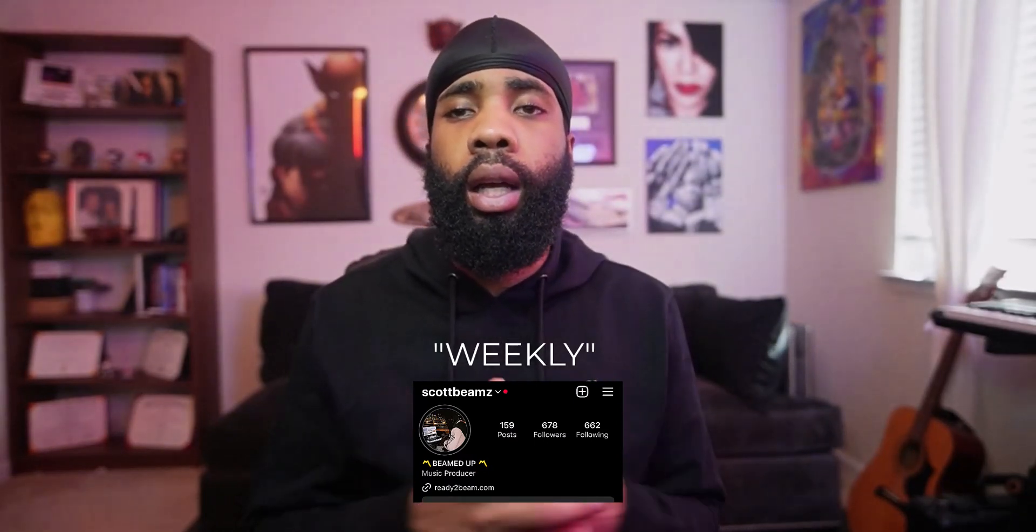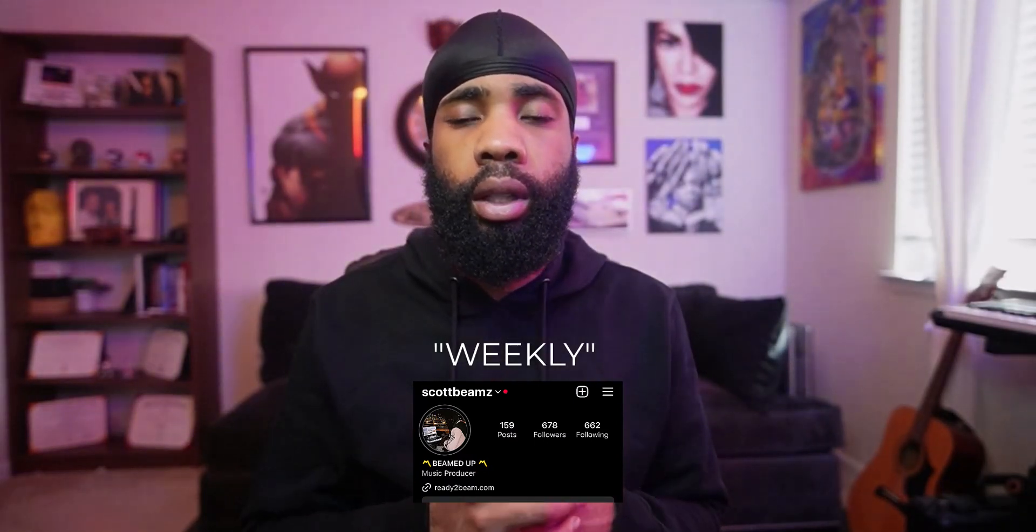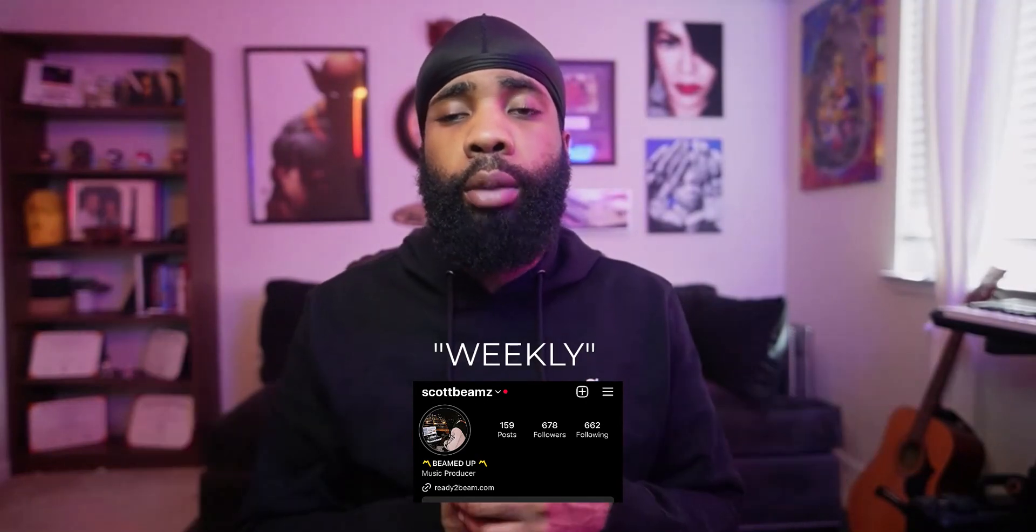And we going to get locked in. You feel what I'm saying? So that's pretty much it man. I'll see you guys in the next one. Peace and one love.